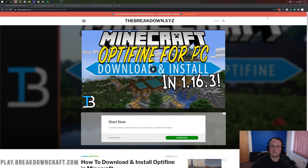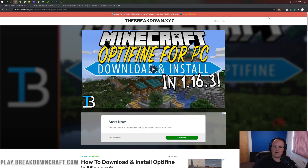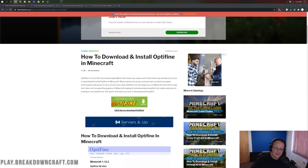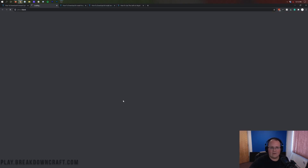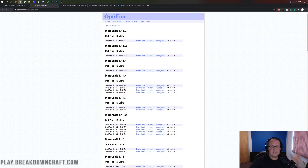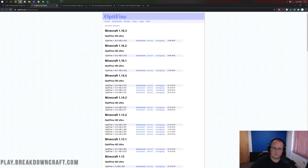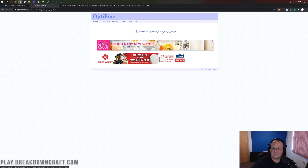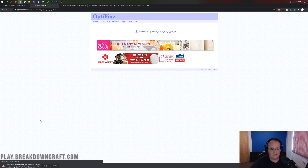Now it's time to get Optifine and Forge installed together. To download Optifine, go to the second link down below — that'll take you to our tutorial for installing just Optifine itself. From there, click the green Download Optifine button, which takes you to the official Optifine downloads page. Find Minecraft 1.16.3, then find the first version that says Optifine 1.16.3, and click Mirror on the right-hand side.